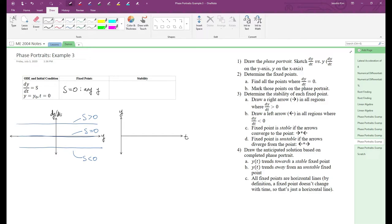Now we want to determine the stability of the fixed points associated with s equals zero. We draw right arrows in between fixed points where dy/dt is positive and left arrows where dy/dt is negative.